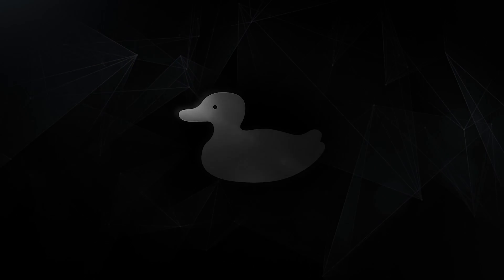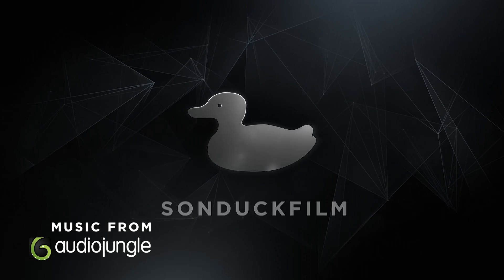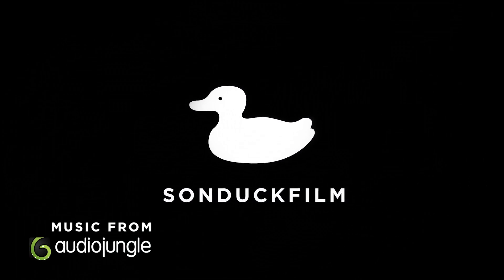In this After Effects video, we're going to create simple animated infographics. Hey, what's going on internet? This is Josh Noel from Sunduck Film.